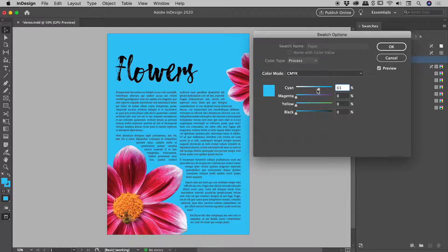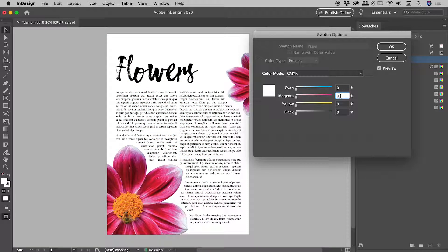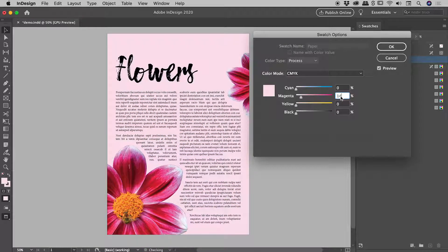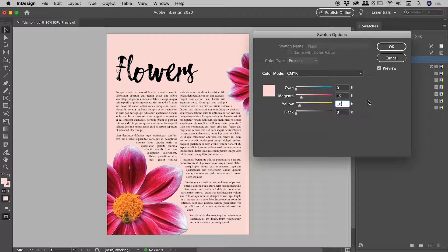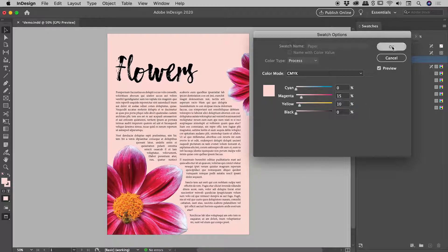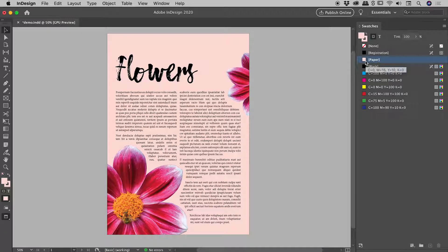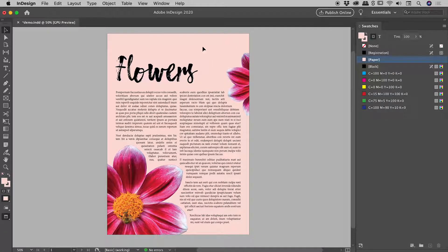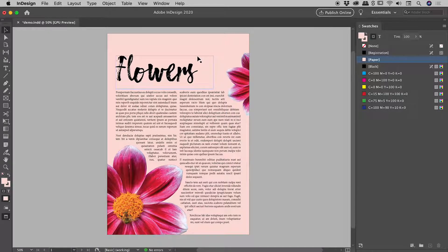So let's dial in a very specific number. So I'm thinking magenta 15 and yellow 10. So let's say that's the color I want to use as my background. So I'll choose OK. And you can see the paper swatch has indeed been updated here inside of the swatches panel. And very obviously out here, our background color has changed. Everything's looking great, right?